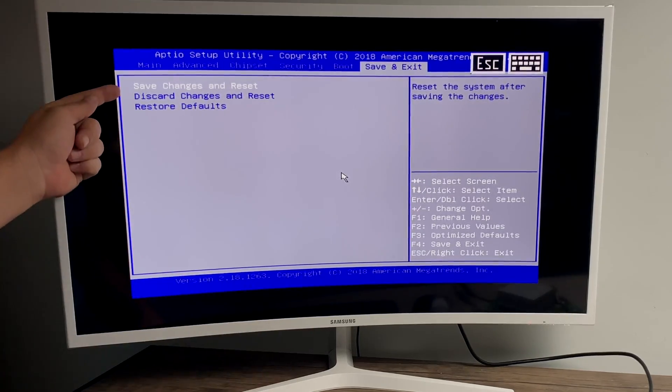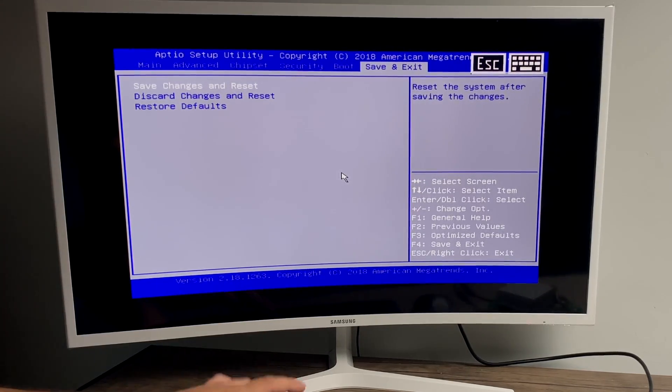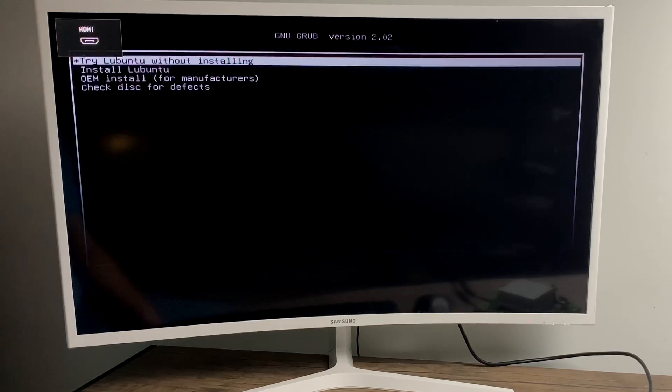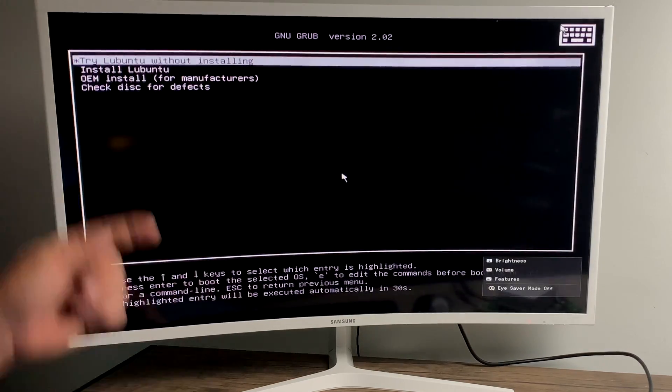Now that we have that set, we're going to go to save and exit, save changes, and reset. Now every time we boot this unit up and this USB drive is plugged in, it will boot from this USB drive. And when it does, it'll bring up the grub menu. There's a few options we can choose from in here.